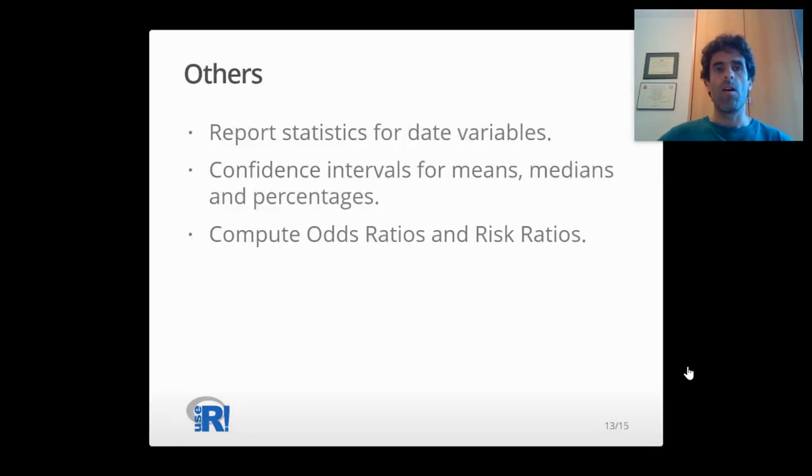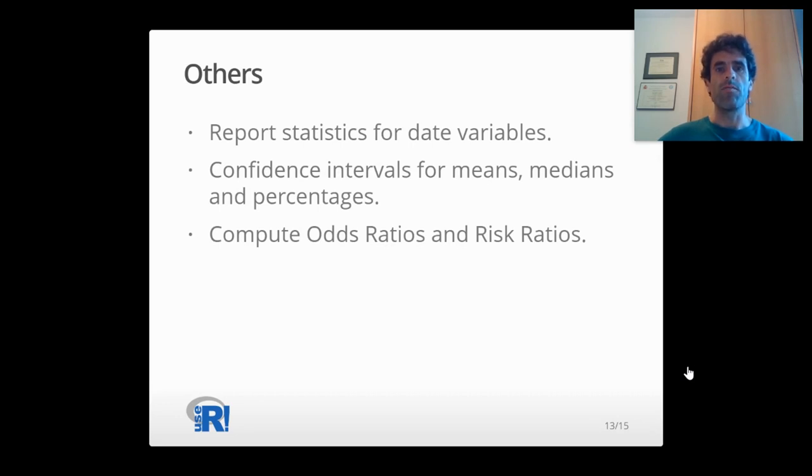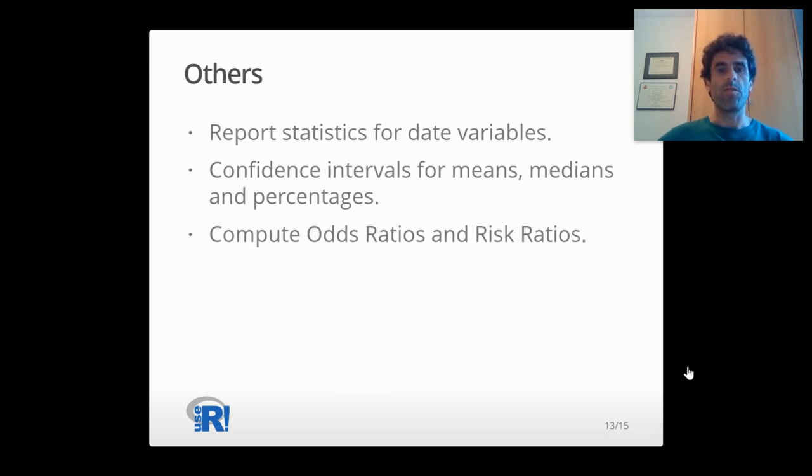Other features are available in the latest versions, such as reporting statistics for date variables, computing confidence intervals for means, medians, or percentages, or computing odds ratios and risk ratios.